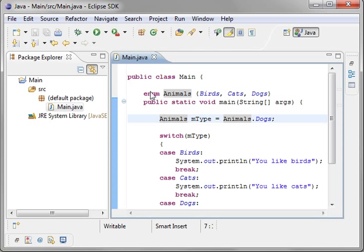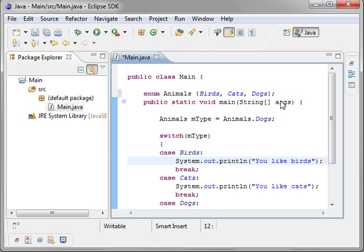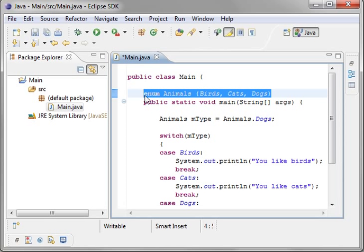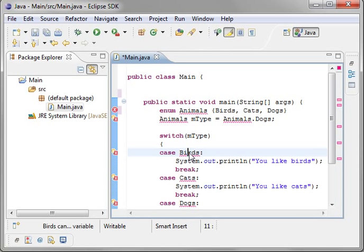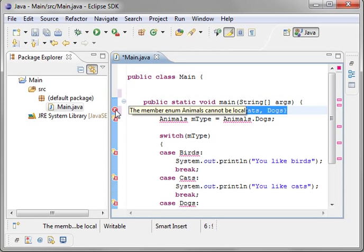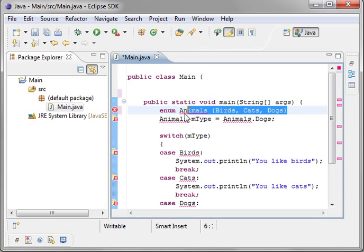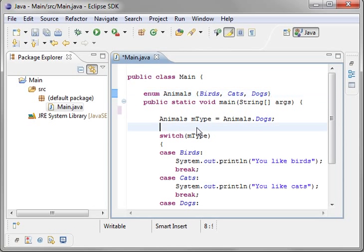Oh, before we go, one thing you should probably notice is this does not have an end bracket. Even though it doesn't really hurt it. And you do not put that inside of your main statement. And if you're wondering why, you can mouse over and see that the member enum animals cannot be local. It's kind of a funny rule about enumerators.